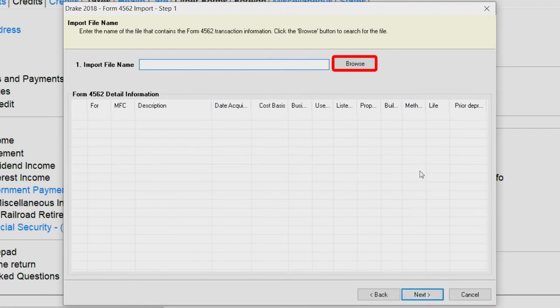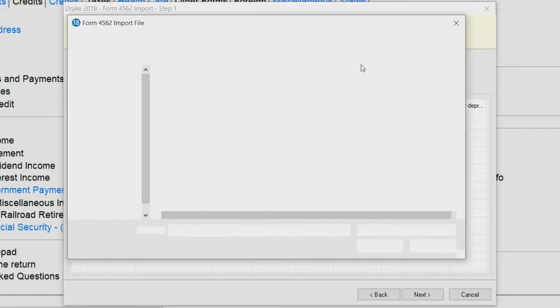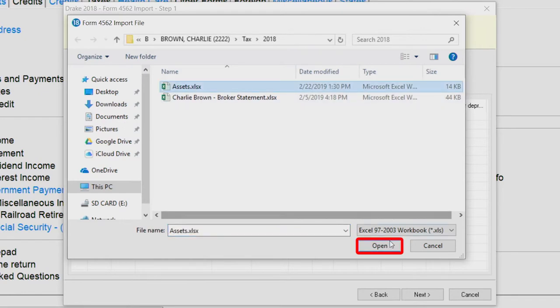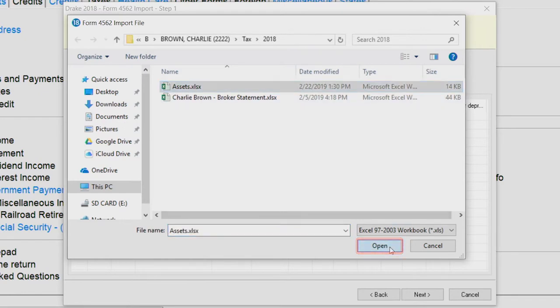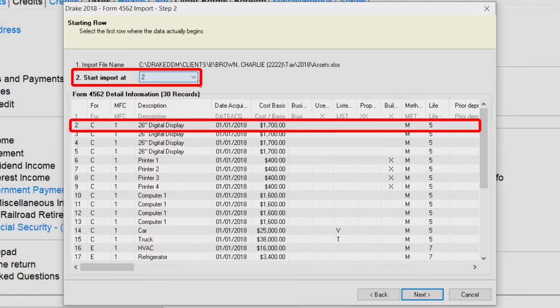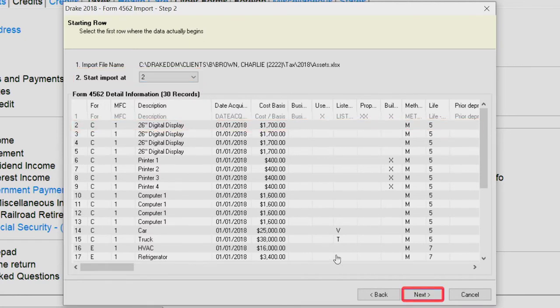Click the Browse button to locate the file containing the assets. After locating the file, click Open. From the Start Import at Drop List, choose a line to start the import. Click Next.